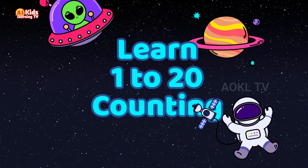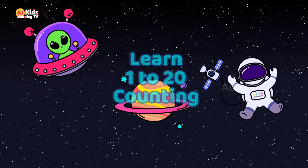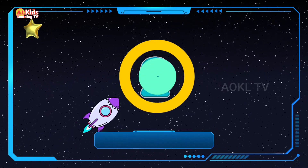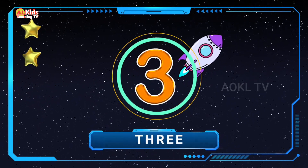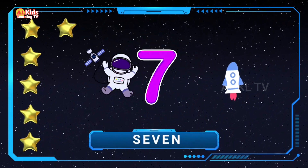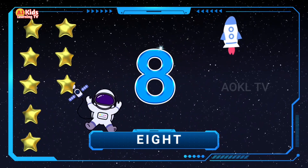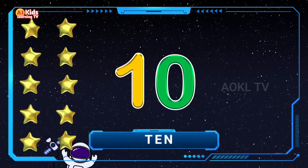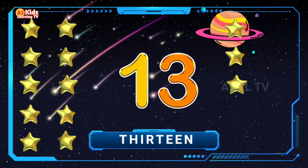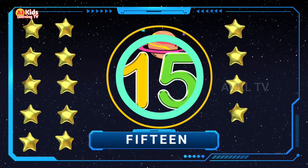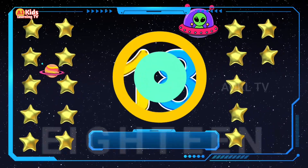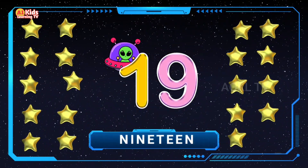Let's Learn 1 to 20 Counting. 1, 2, 3, 4, 5, 6, 7, 8, 9, 10, 11, 12, 13, 14, 15, 16, 17, 18, 19, 20.